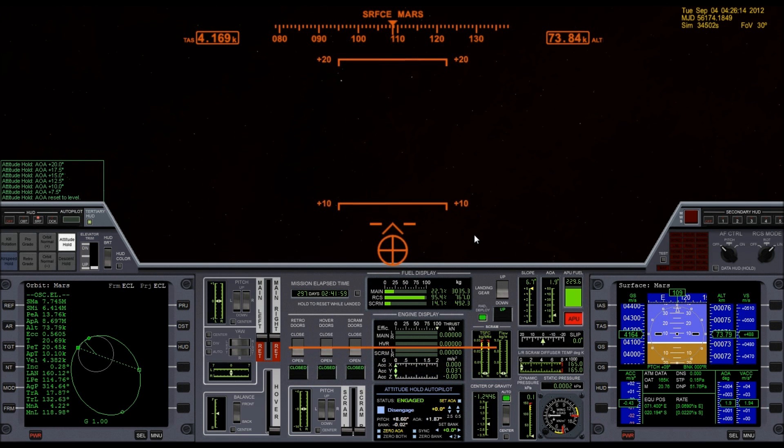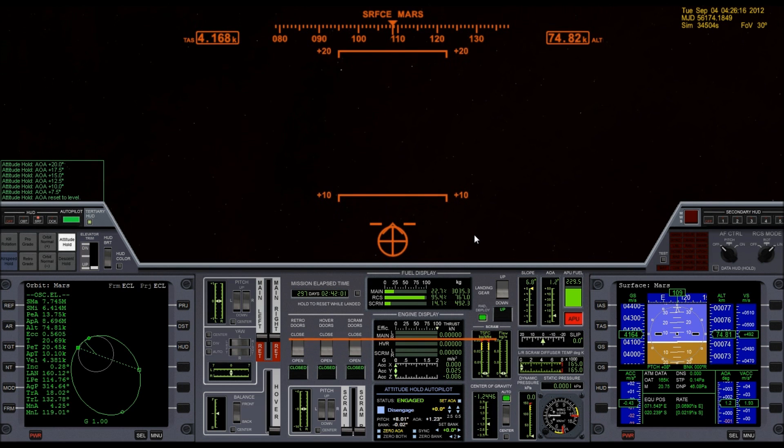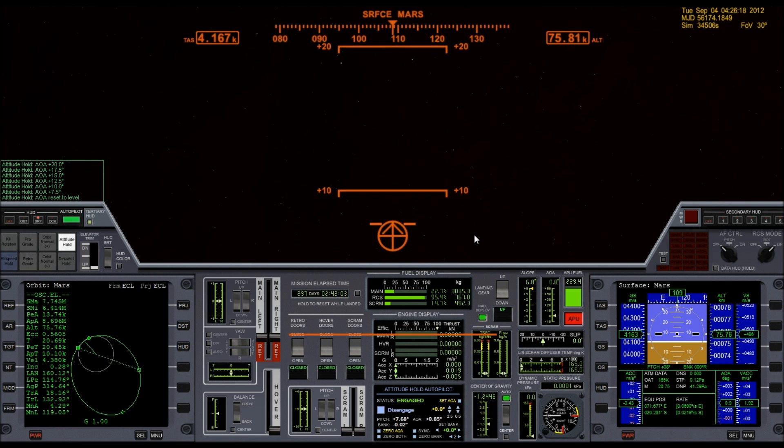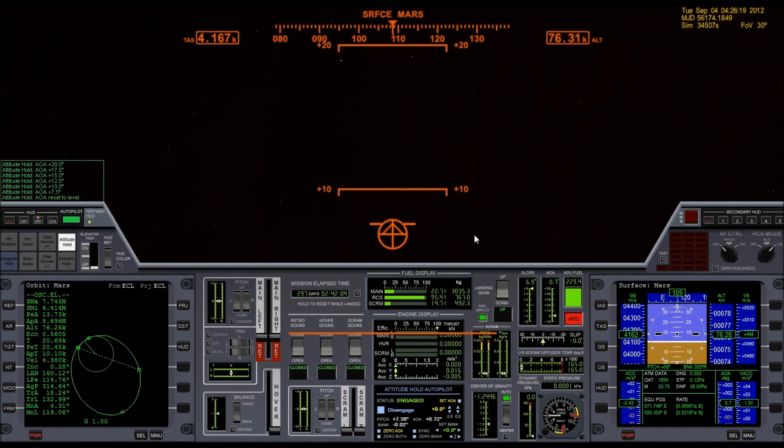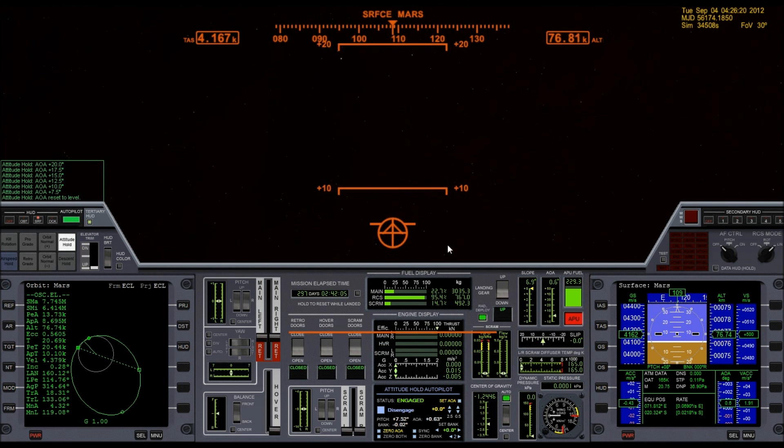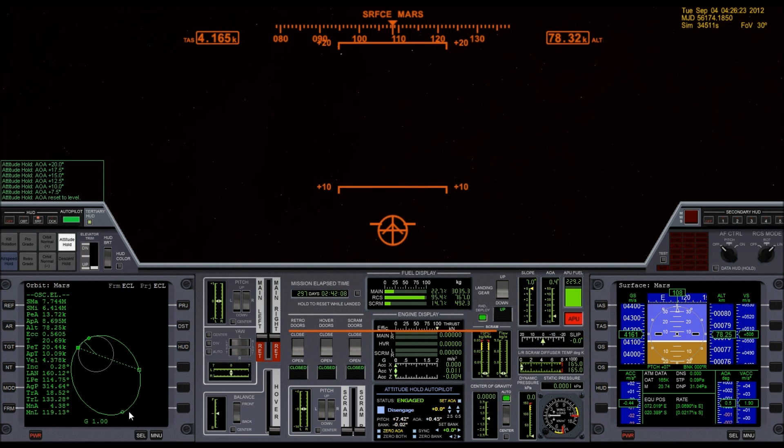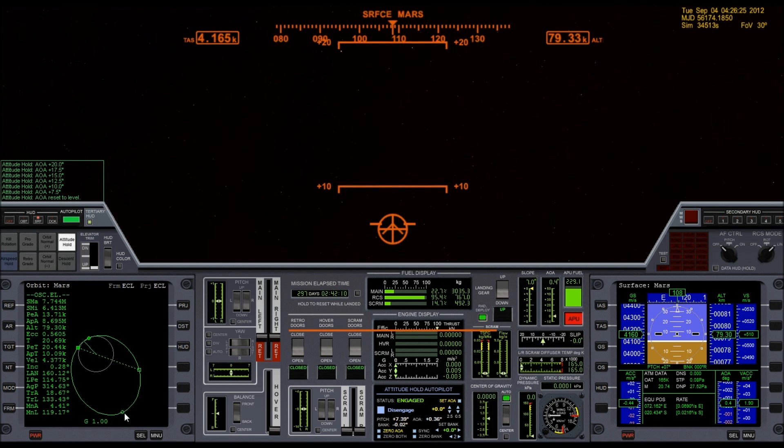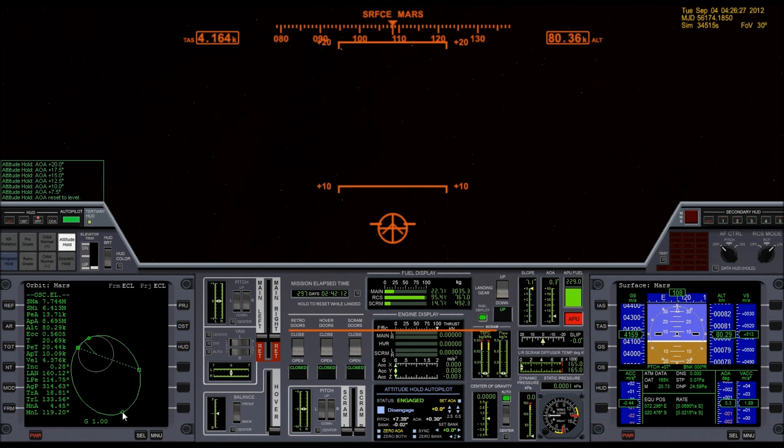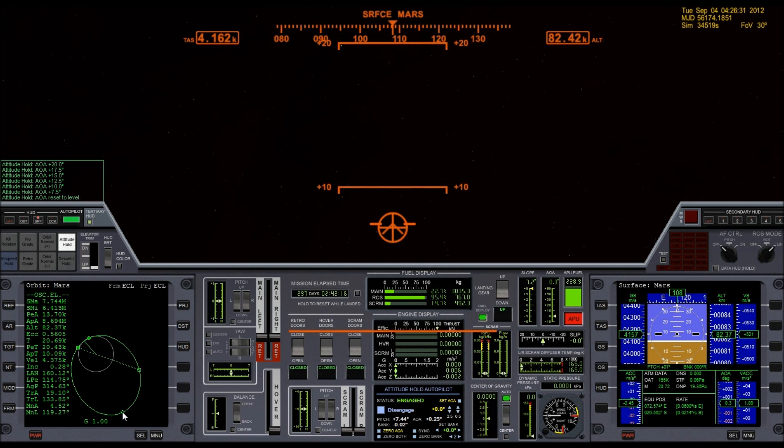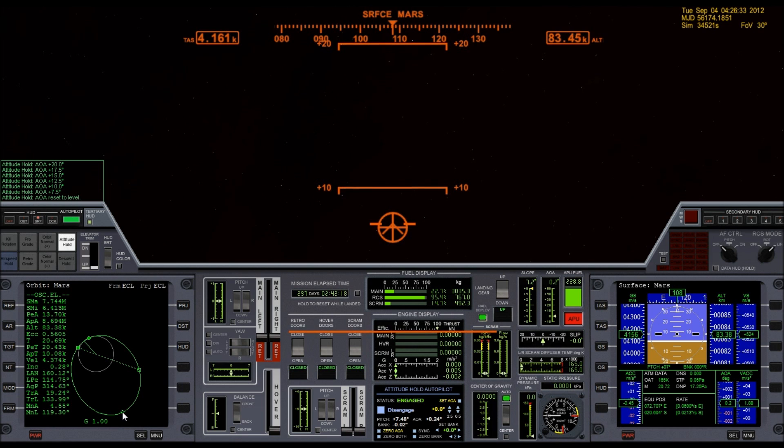Because on the next pass, that has me going so deep into the atmosphere that I might actually burn up. I can fix that at the apoapsis by doing a small burn and bringing up the periapsis. But I'm going to try to not do that and just see what happens.